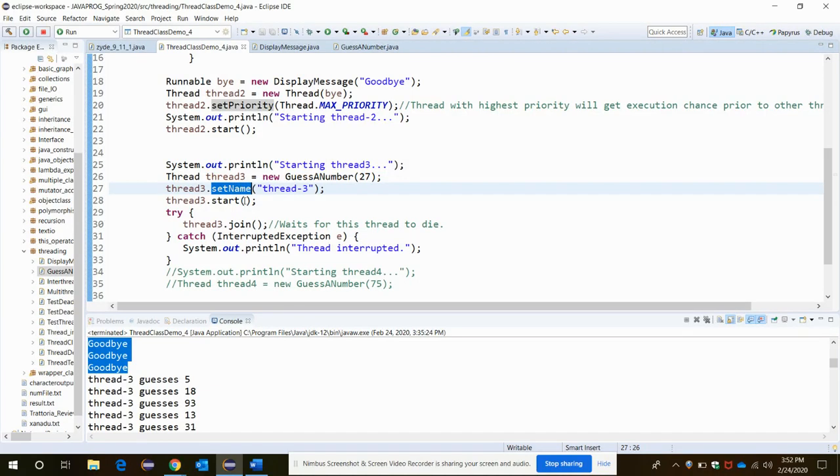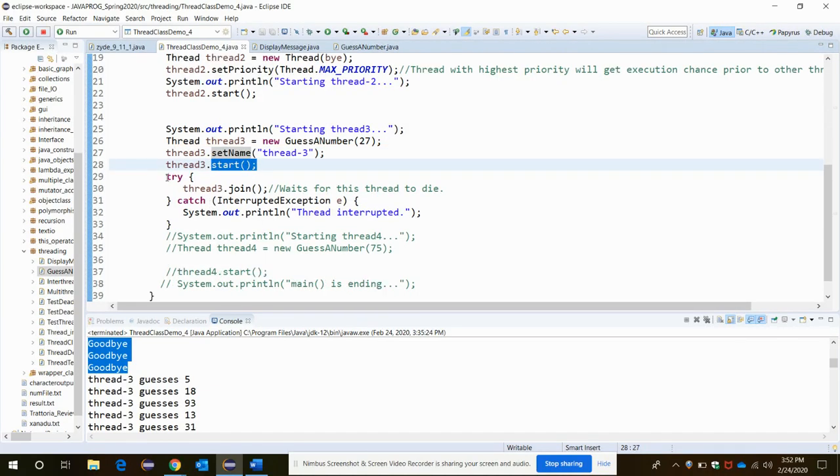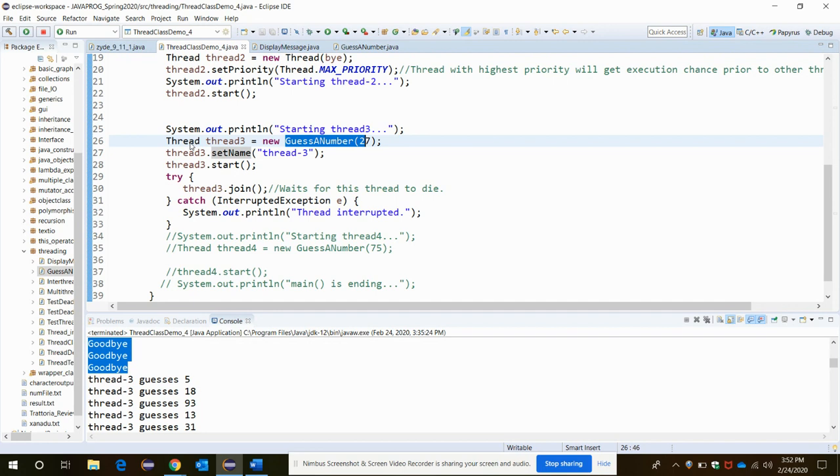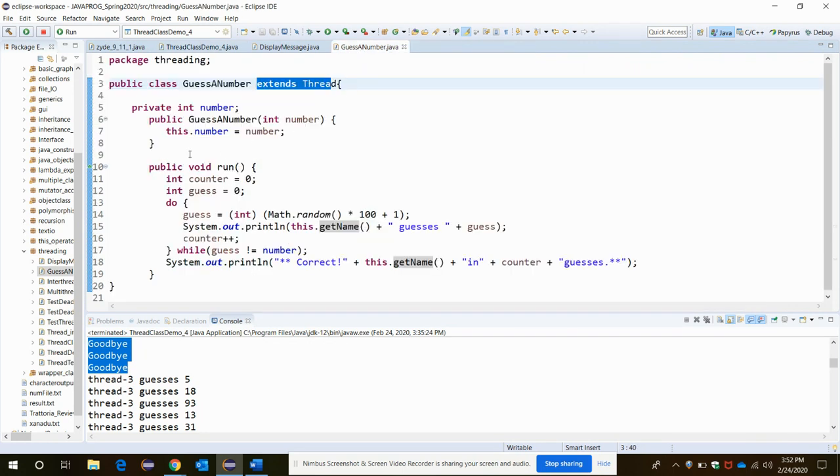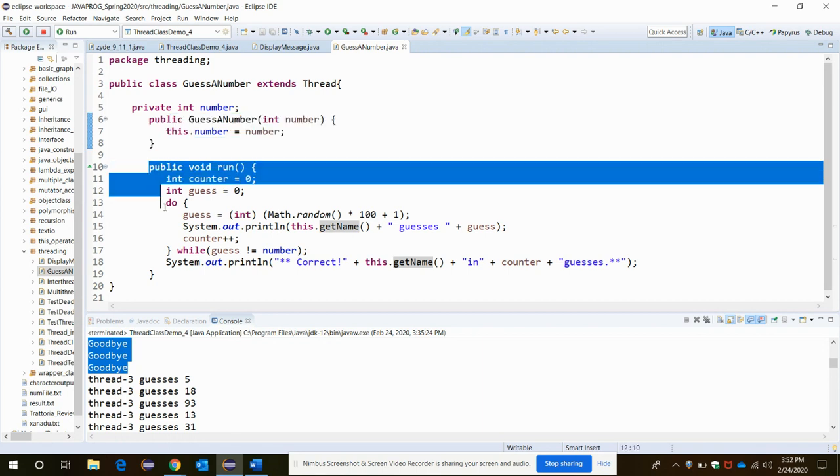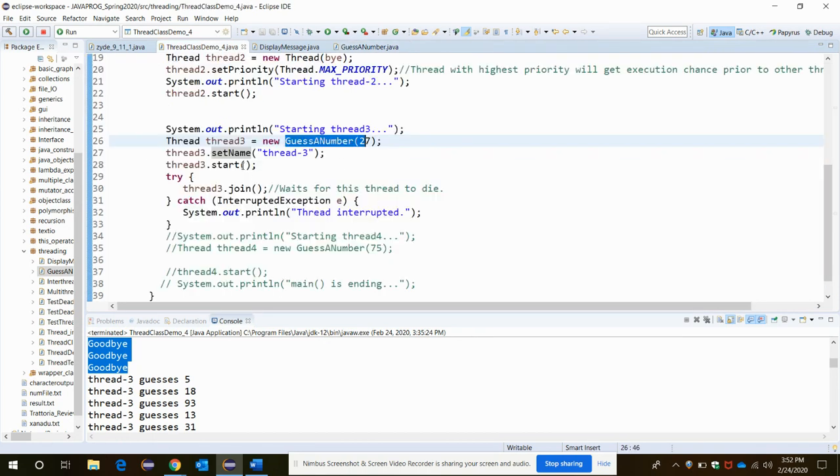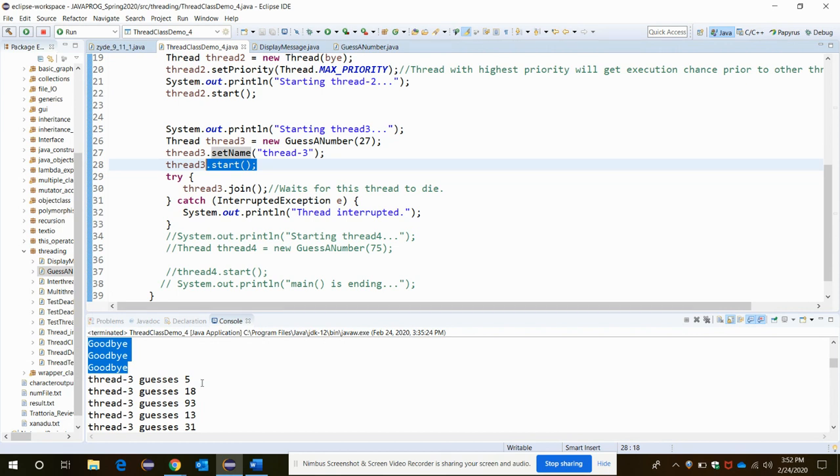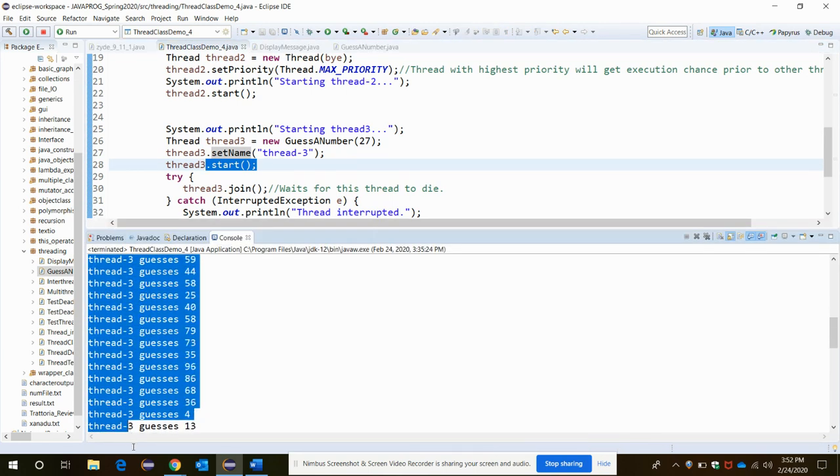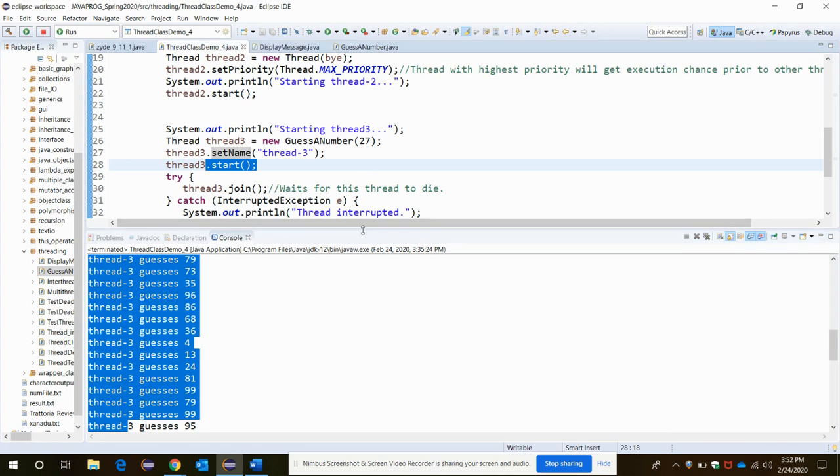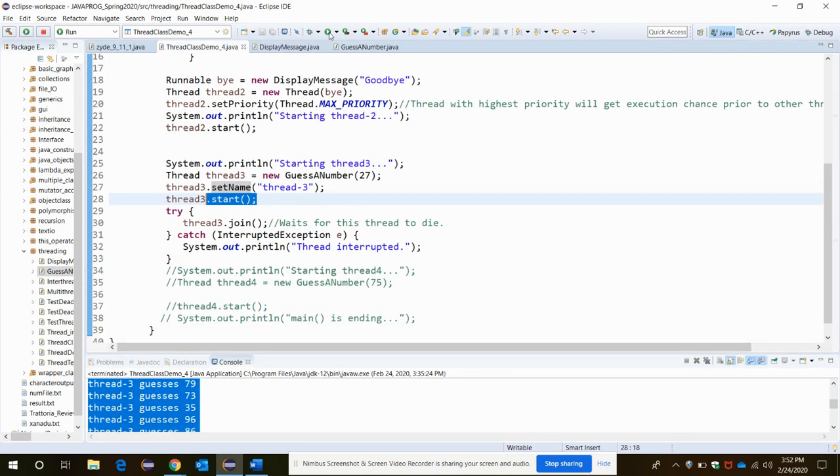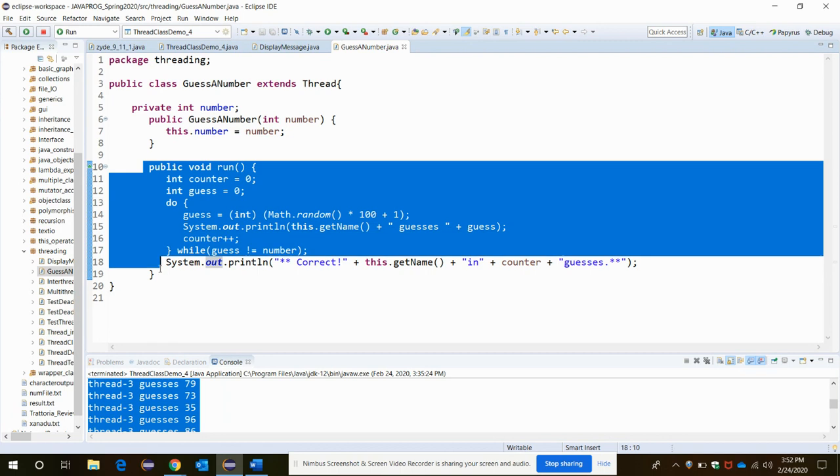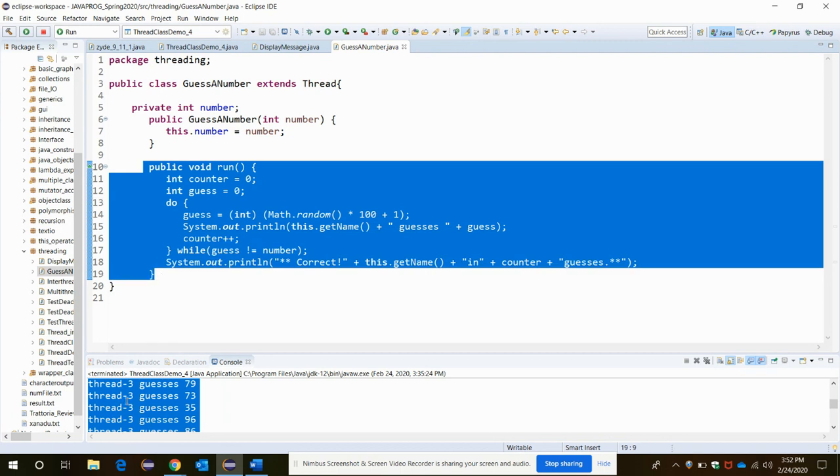Again as it has the join function, it will keep on executing this part. It's related to, actually it's implementing the guess number method parameterized constructor. It will invoke this parameterized constructor and run method by the call of the start method for thread three. It just executes all these statements as you see here. It's depending on, let me just show you, it's here because of this do-while loop it's printing that thread three guesses 79.